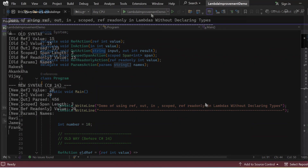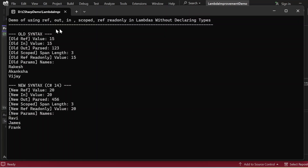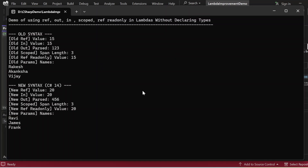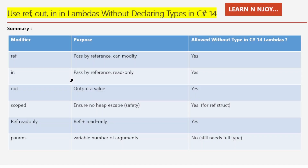Let me execute this program and show the output. The output appears in the console window. The statement gets printed: 'Demo of using ref, out, in, scope ref, readonly in lambdas without declaring types.' In old syntax: old ref value 15, old in value 15, old out pass 1,2,3, old scope span length 3, old ref readonly value 15, old params names Rakesh, Akangchha, Vijay. In new syntax: value 20, value 20, pass 4,5,6, span length 3, new ref readonly value 20, new params names Ravi, James, Frank. This demo shows the same behavior but the lambda definitions are cleaner thanks to C# 14.